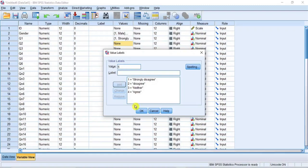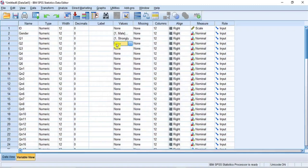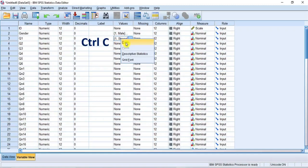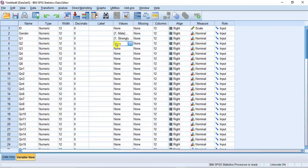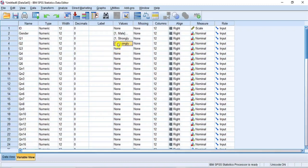Now, click on the value set corresponding to item Q1 to activate it. And then right click. Then from the pop-up options, click on Copy. Or simply use Ctrl C. Then click on the next set to activate it. Then right click and select Paste. Or simply use Ctrl V. This pastes the exact value labels as defined for item Q1.